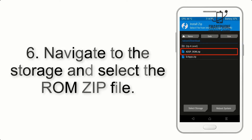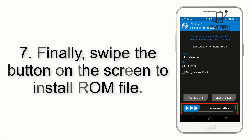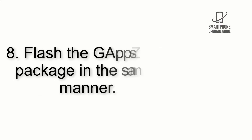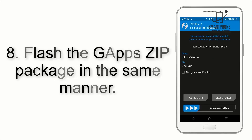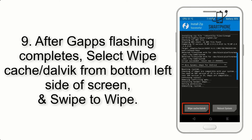Step 5: Go back to the recovery main screen and tap on the Install button. Step 6: Navigate to the storage and select the ROM zip file. Step 7: Finally, swipe the button on the screen to install the ROM file.